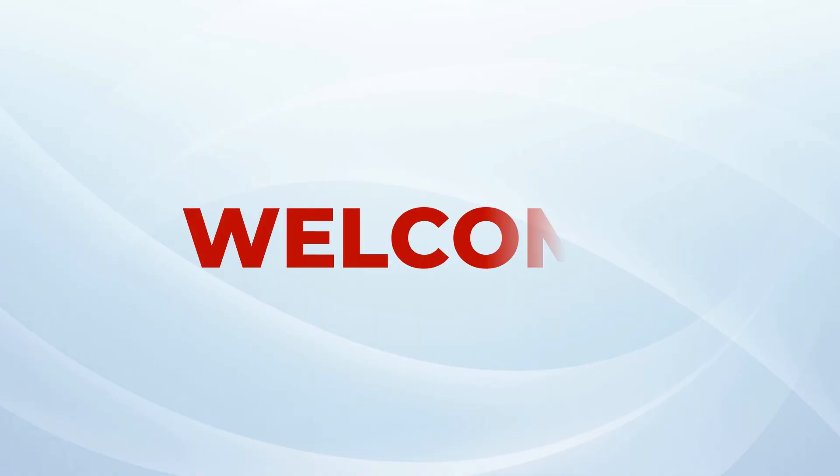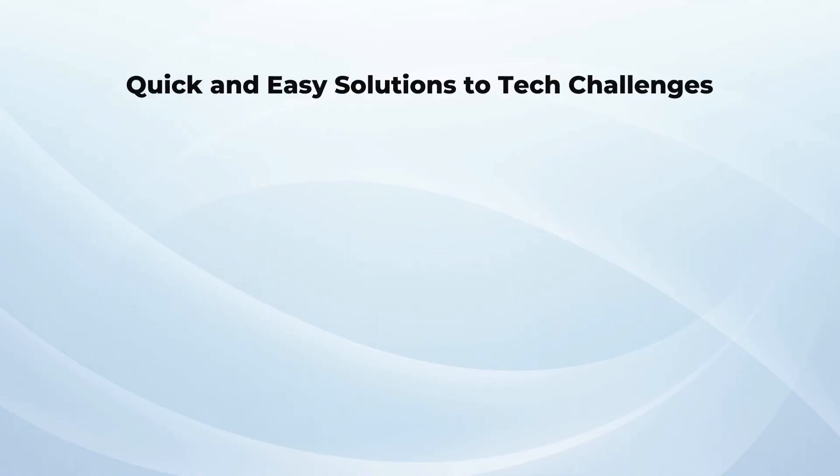Hey there, welcome back to SysTools YouTube channel, your go-to place for quick and easy solutions to tech challenges.